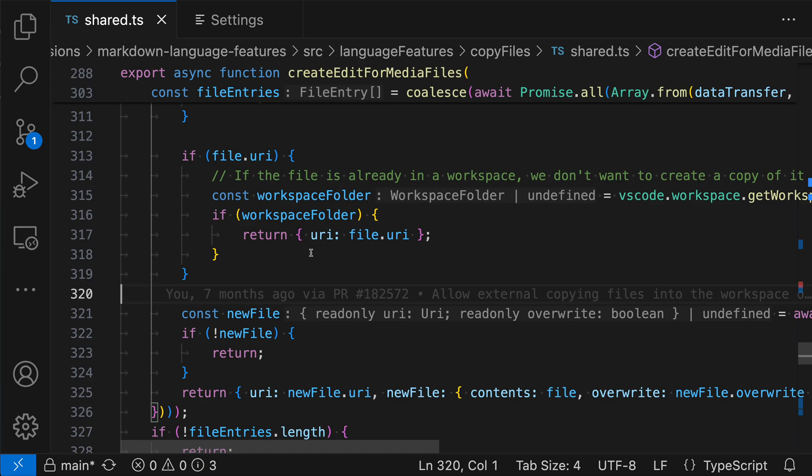But before looking at that, let's just quickly review what inlay hints actually are. So in this TypeScript file for instance, I've turned on inlay hints so that we're going to see the type of variables that don't have explicit type annotation.